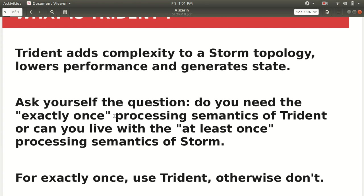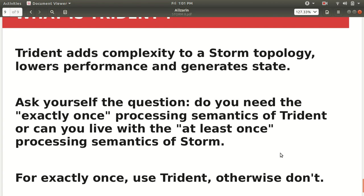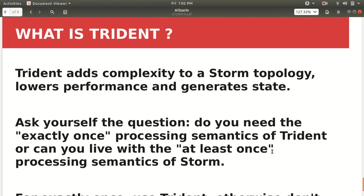Otherwise, if you don't have this requirement then go with the Storm. So for exactly-once use Trident, otherwise don't. Because in order to process the data exactly once there's an additional overhead because we have to take care of this thing that there'll be no duplicacy, that one data or one tuple need to be processed only once.